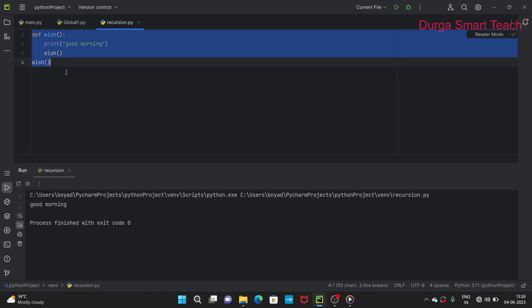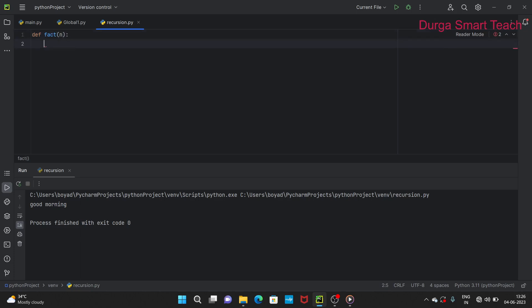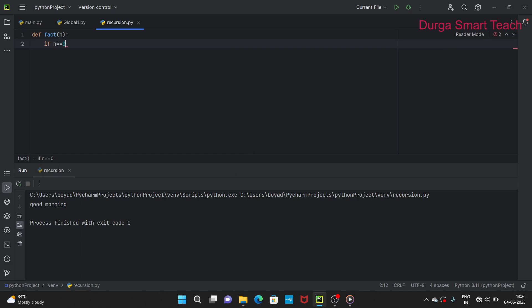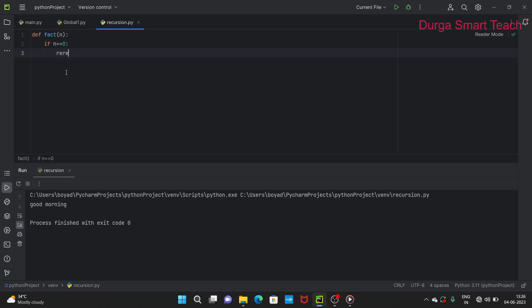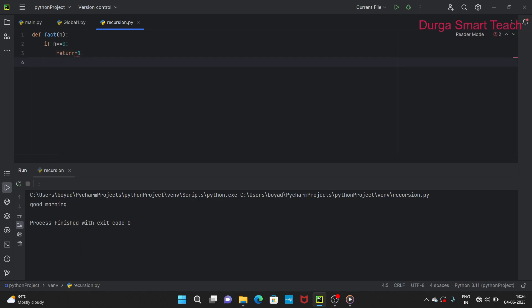Let us take one example: write a Python program to compute factorial using recursion. For that, `def fact(n)` — here `fact` is the function name and `n` is the parameter. If `n == 0`, then we return 1. That is the base case.